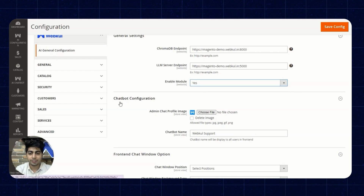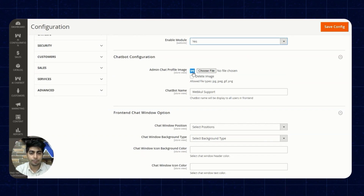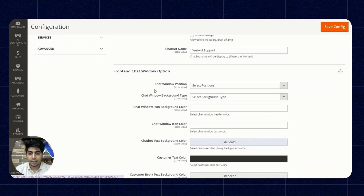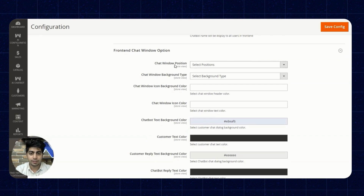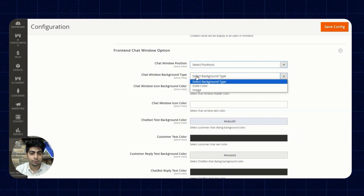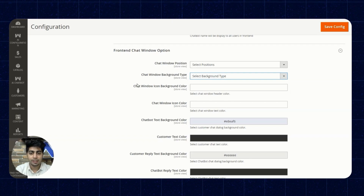Next up we have the Chatbot Configuration. Here the admin can set the chat profile image — which we have already set as the Webcool logo — followed by the chatbot name, which we have set as Webcool Support. Then we have the front-end chat window options: you can select the chat window position, either left or right corner, and then the chat window background type — solid color or an image.